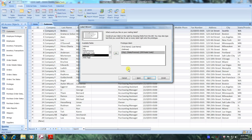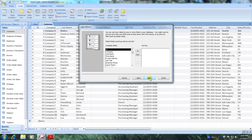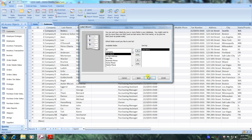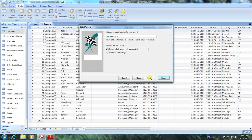Now let's click Next. We want to sort by last name, so let's scroll down to Last Name, bring it over with the right arrow, and click Next. We were asked to name our report 'My Customers Label', so let's do that.